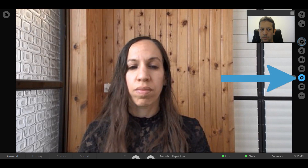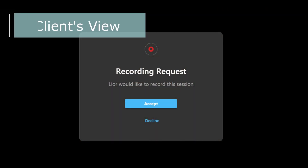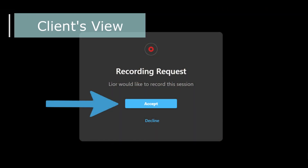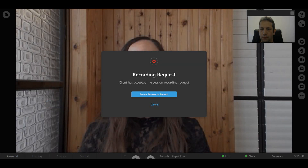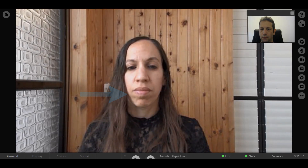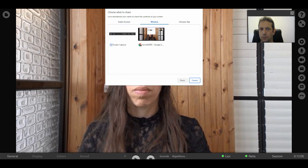To start recording a session, click the Record Session button. Before the recording can start, your client has to accept the recording request on their side. Then you will be asked to choose which screen you want to record. When you click the Select Screen to Record button, you will see the same pop-up message as you would if you select the Share Screen option. Only this time, your choice will affect the screen that's being recorded.